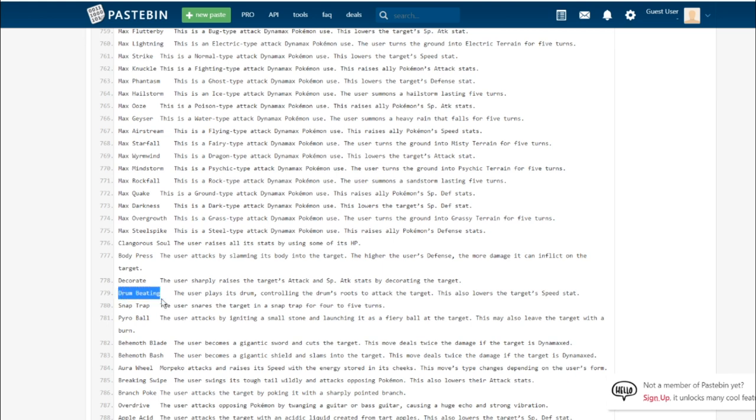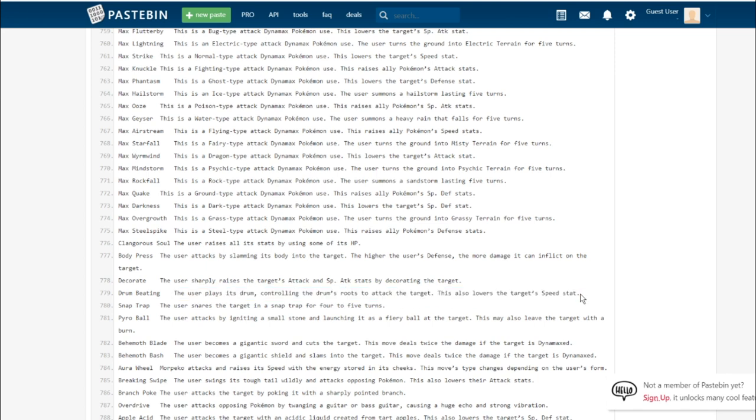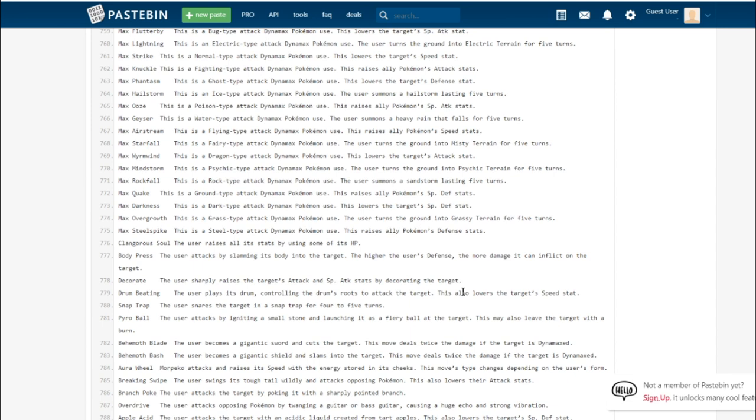Drum Beating. I've been pretty interested in this ever since I first heard about it. The user plays its drum, controlling the drum's roots to attack the target. This also lowers the target's speed stat. This is the signature move of the Rillaboom line. This could be objectively the best speed-lowering move in the game. It's 100% accurate, and the only Pokemon immune to it because it's a Grass-type move are Sap Sipper Pokemon.